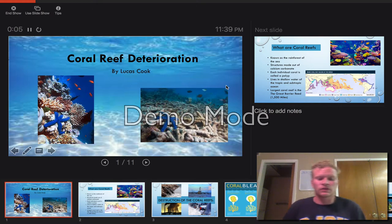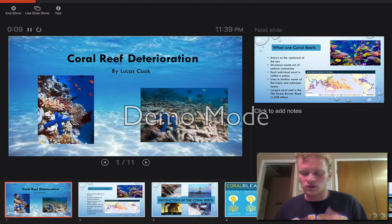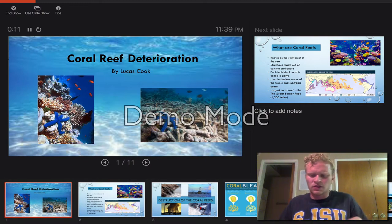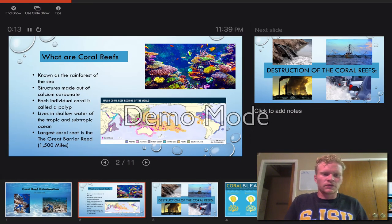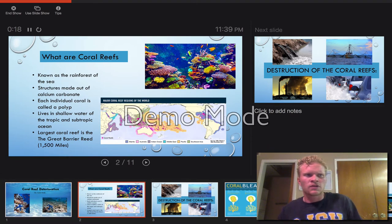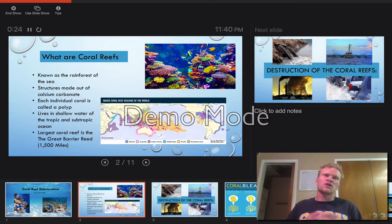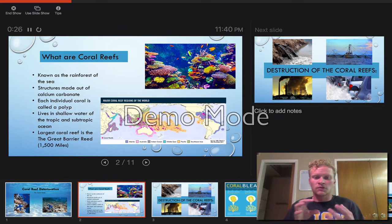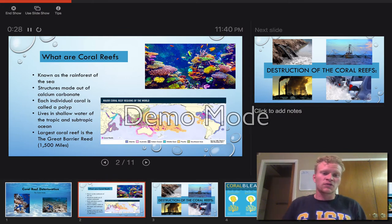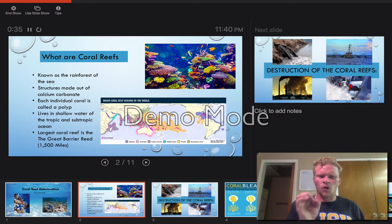Coral reef deterioration. Before we talk about coral reef deterioration, I want to go over what are corals. Coral reefs are known as the rainforest of the sea because of the warm weather and the diversity it has, and it's identical to the rainforest on land. The coral reefs are actually made of calcium carbonate. Each individual coral is called a polyp.